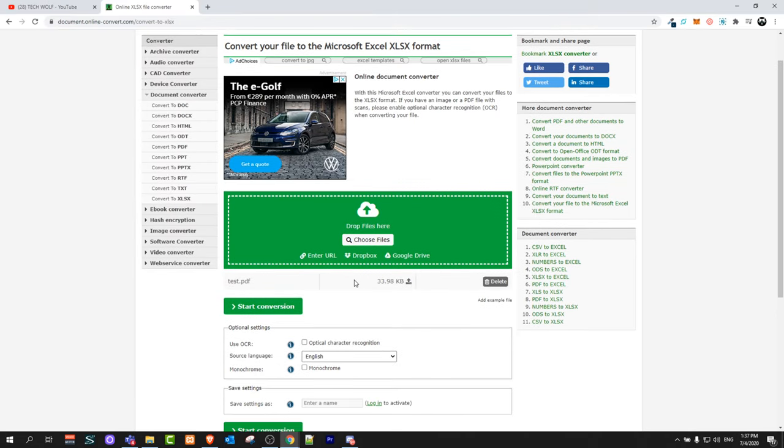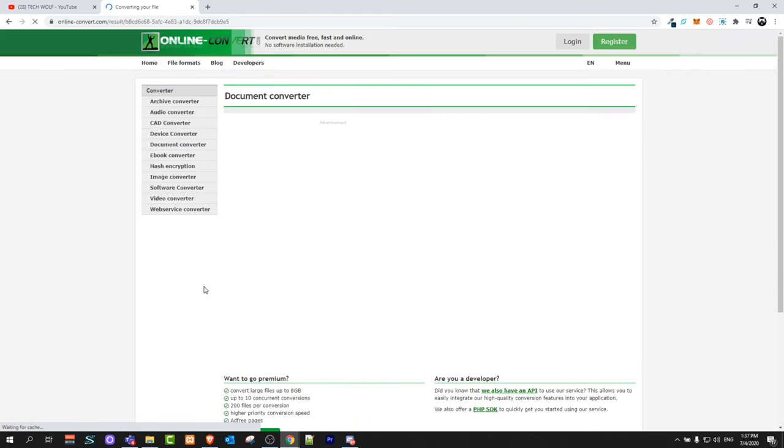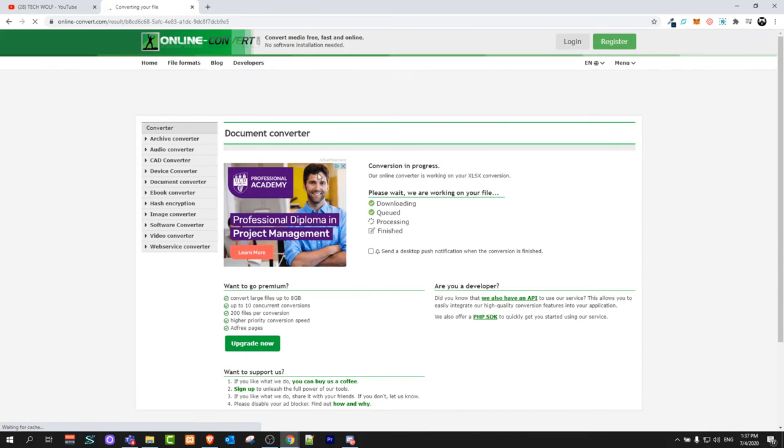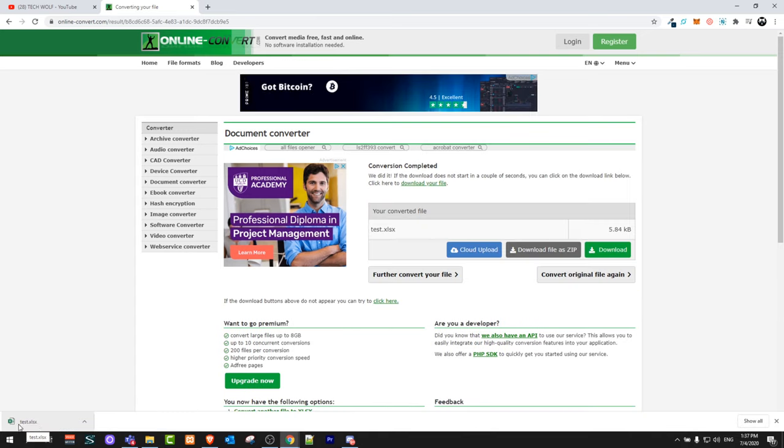Once it opens this file, click here on start conversion. Once the conversion is done, it will automatically download the converted Excel file to your computer.